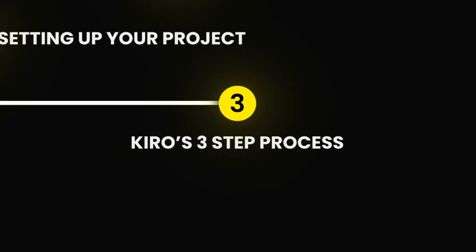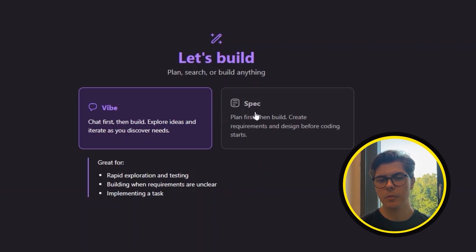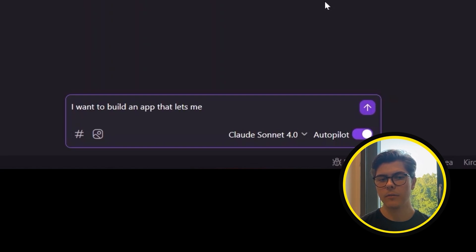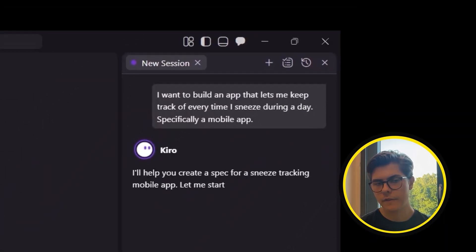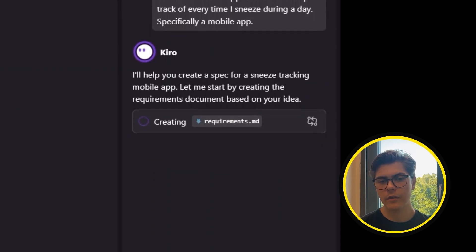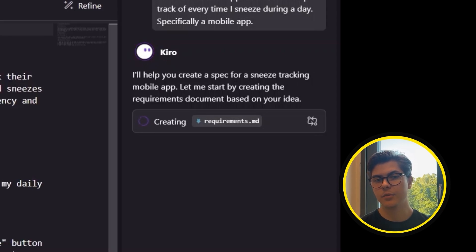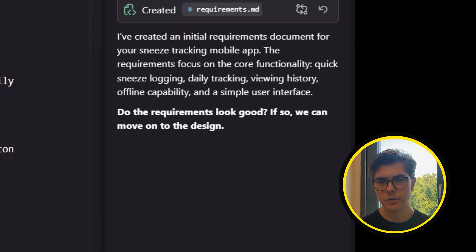Step 3: Kiro's 3-step process. Now for the final part — creating a clear plan for the app. Let's pick the spec option instead of vibe coding, and I'll give Kiro a simple goal: I want to build an app that lets me keep track of every time I sneeze during the day — specifically, a mobile app. Kiro now starts its 3-step process. The first step is making a requirements file. Think of this file as the blueprint for the entire app — it lays out what the app needs to do. When Kiro is done, it asks us to look over the whole file to see if the plan looks good.